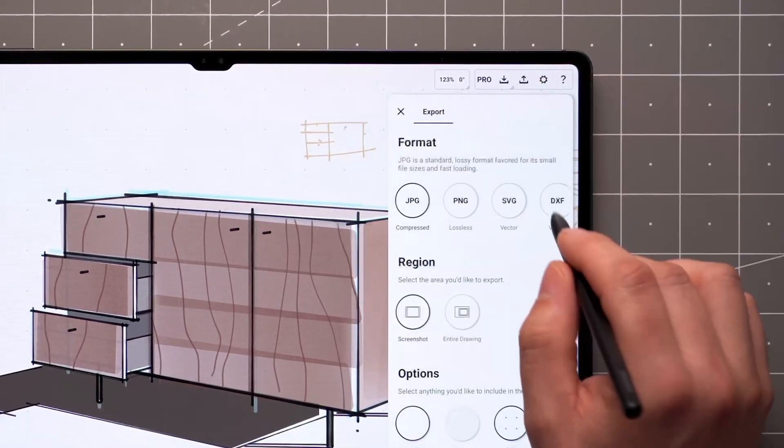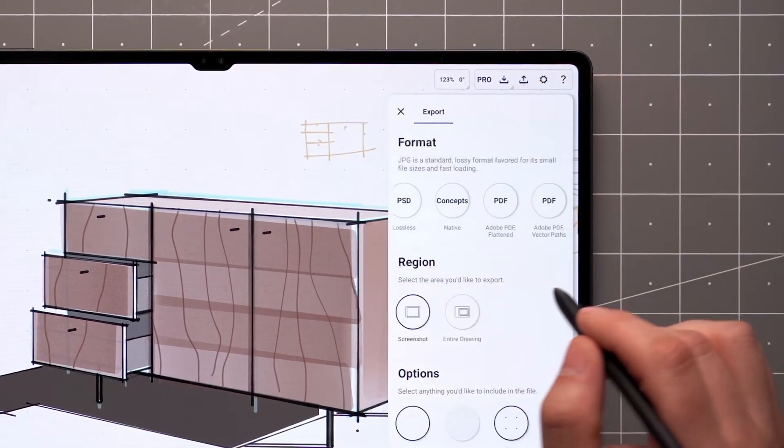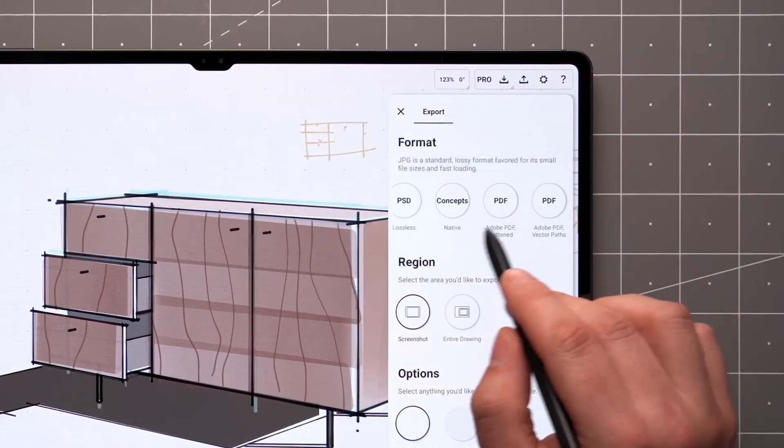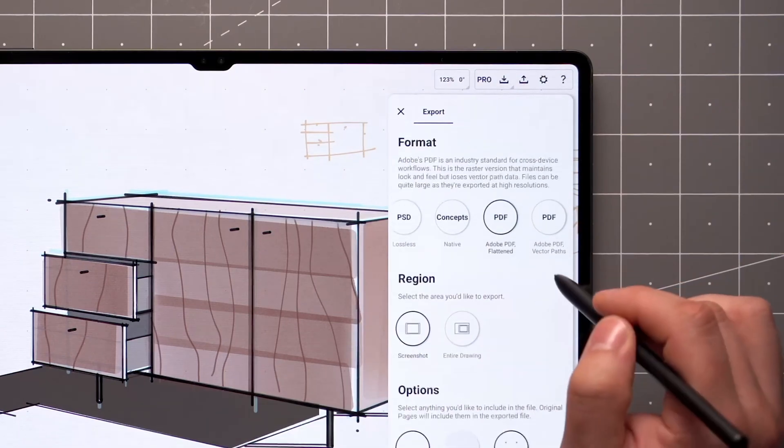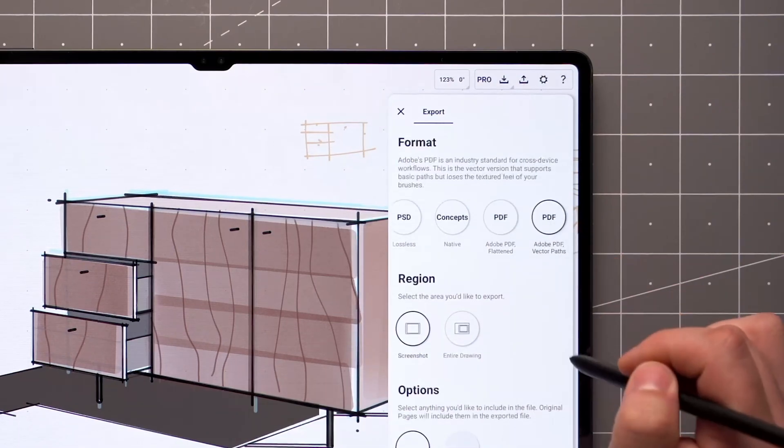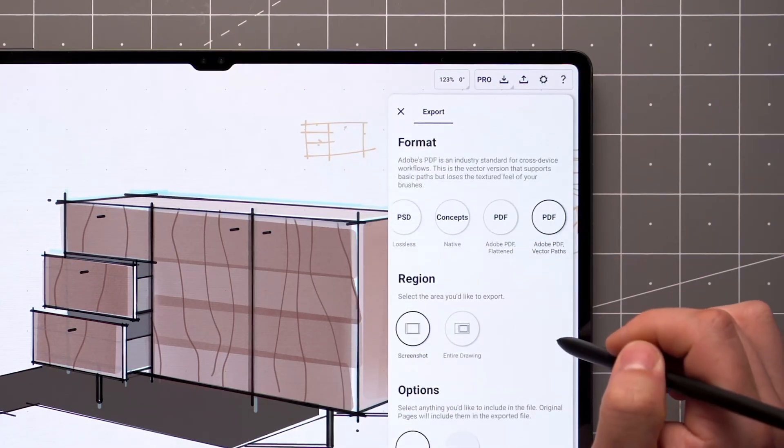Tap the Export button, scroll to the end of the options, and you'll find two options: PDF Flattened and PDF Vector.